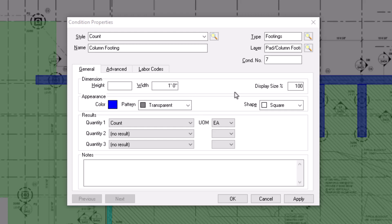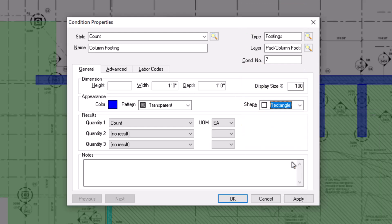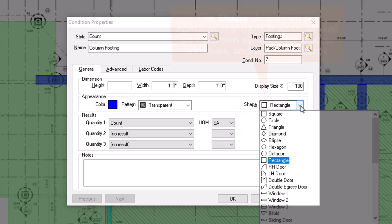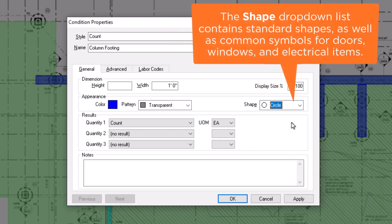The shape dropdown list is on the right side of the window. Be mindful of which shape you choose. For example, area and volume are calculated differently for a cylindrical column than they would be for a squared column.